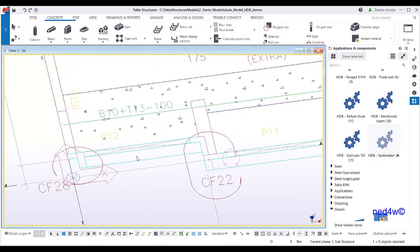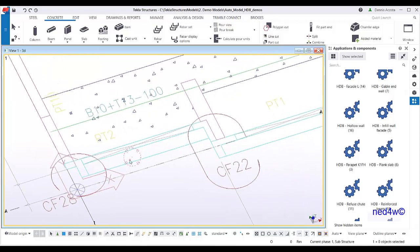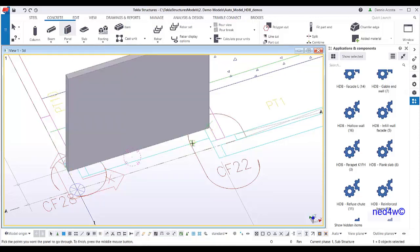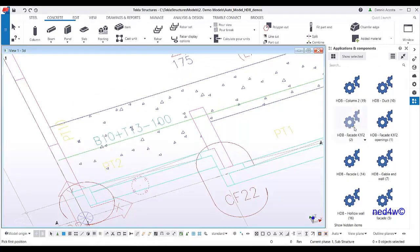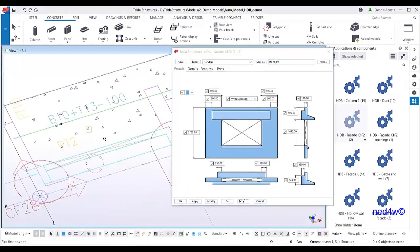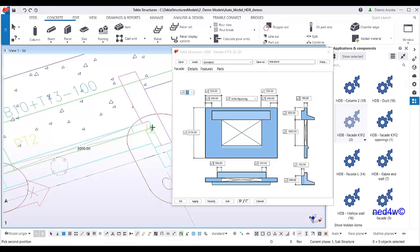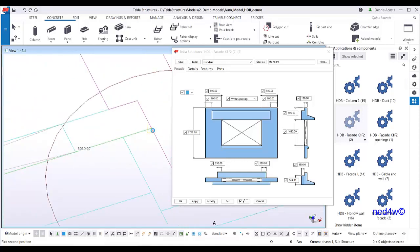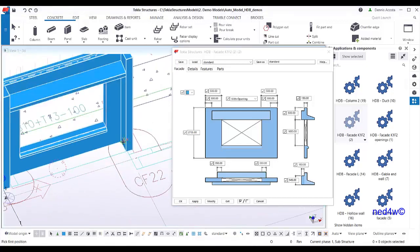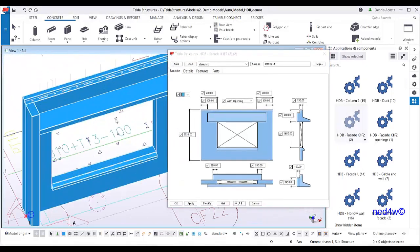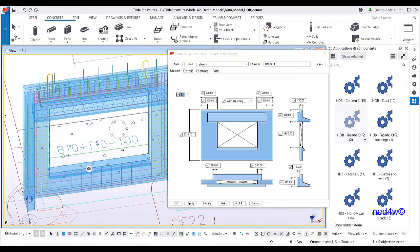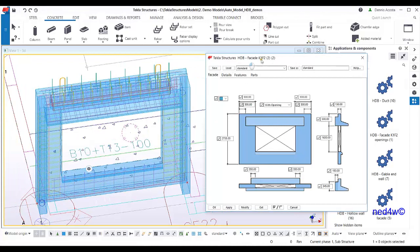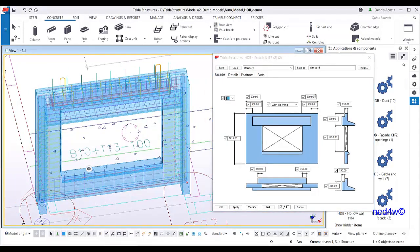Basically, if you create this facade using individual elements, you need to model them one by one — add a wall, then add the opening, then the different details. But since we have this HDB component, all I have to do is choose the facade wall, open it, click one then two, and in the dialog box you'll find all your parameters, including the reinforcement.